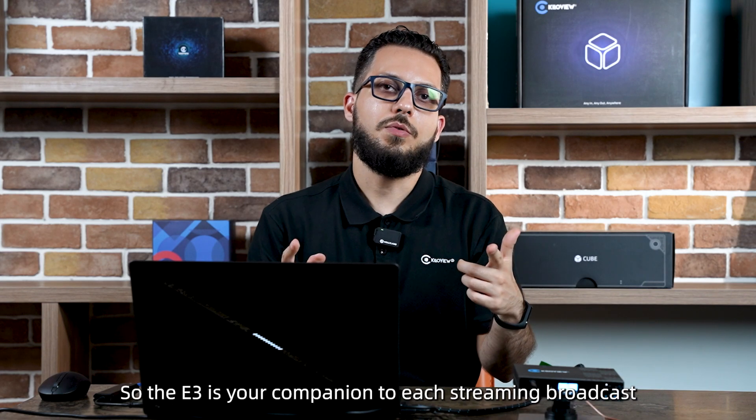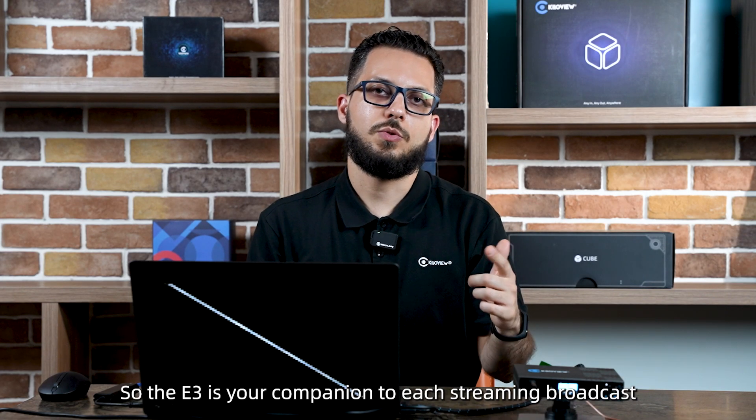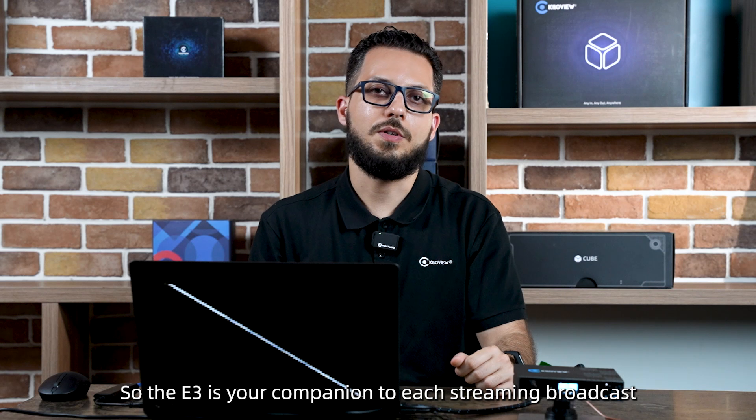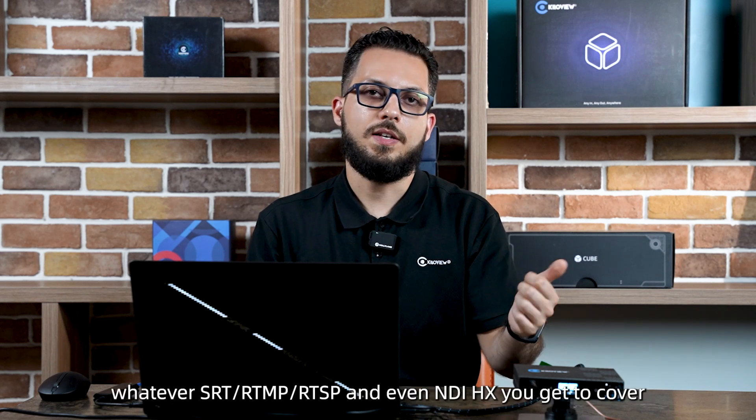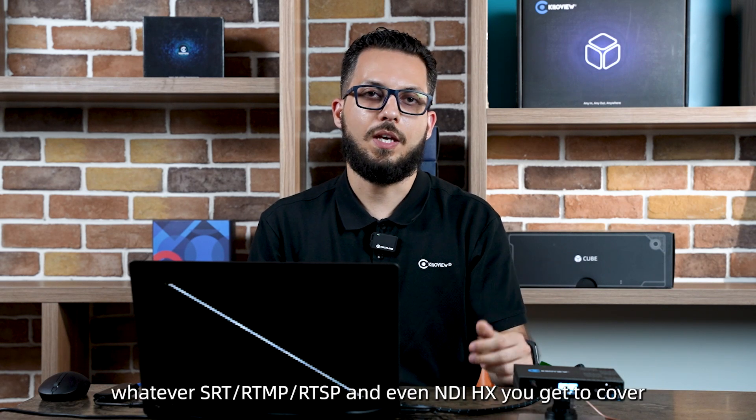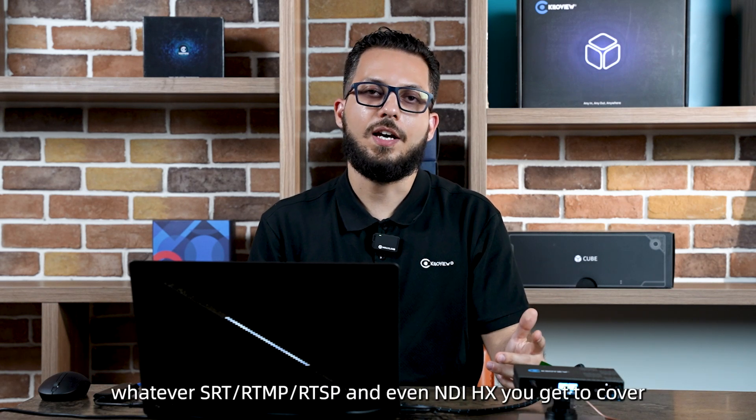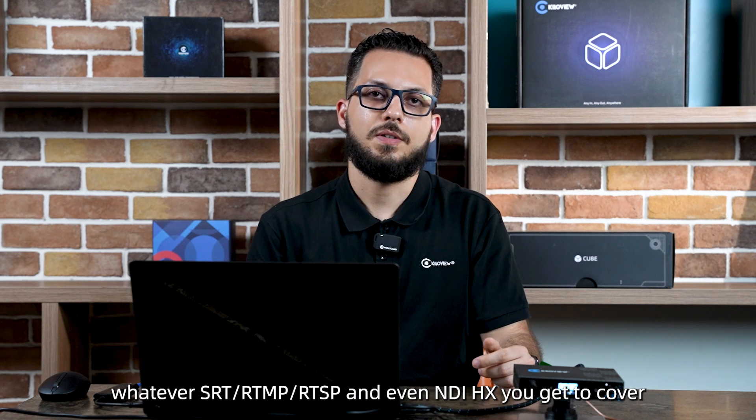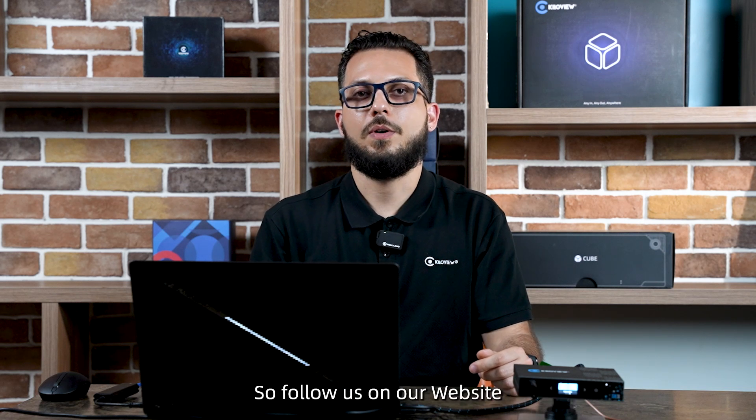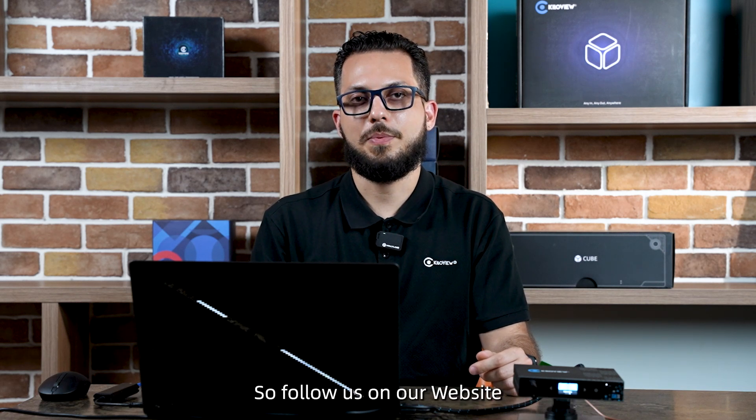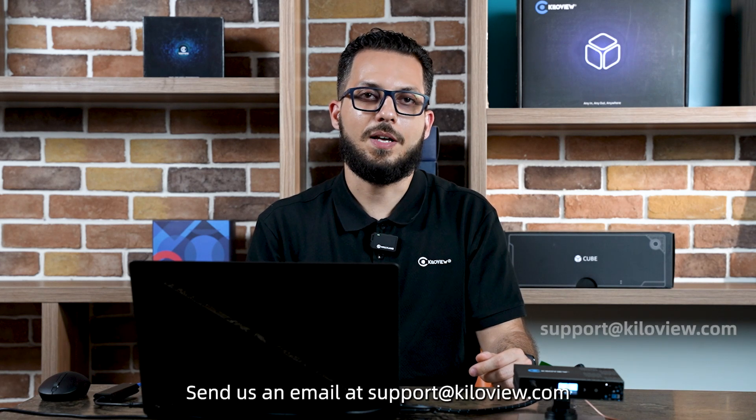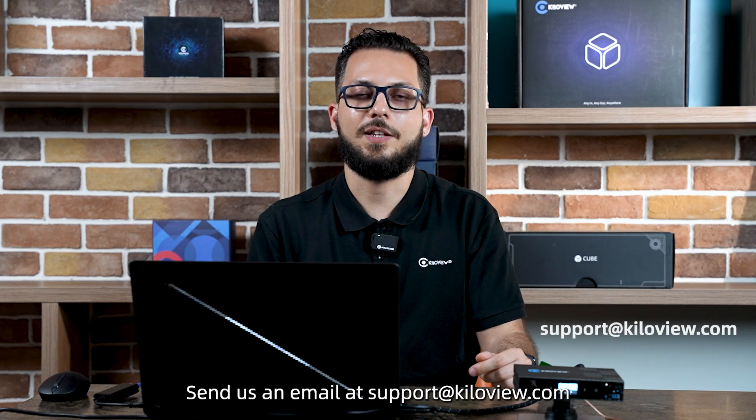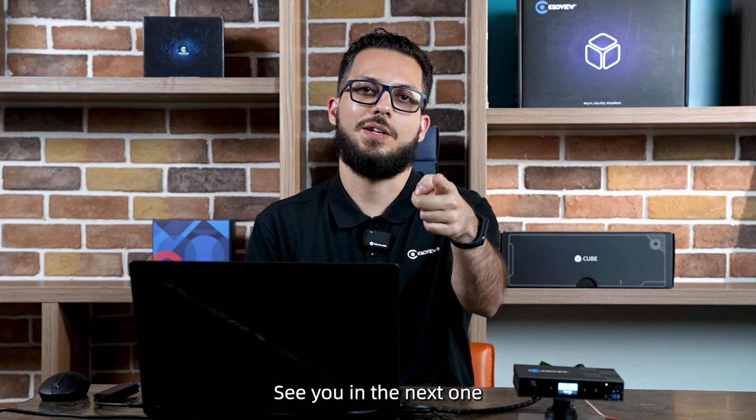The E3 is your companion to each streaming broadcast you need to do. Whether SRT, RTMP, RTSP, and even NDIHX, you get your cover. Follow us on our website www.kiloview.com and for any technical support, send us an email at support at kiloview.com. See you in the next one.